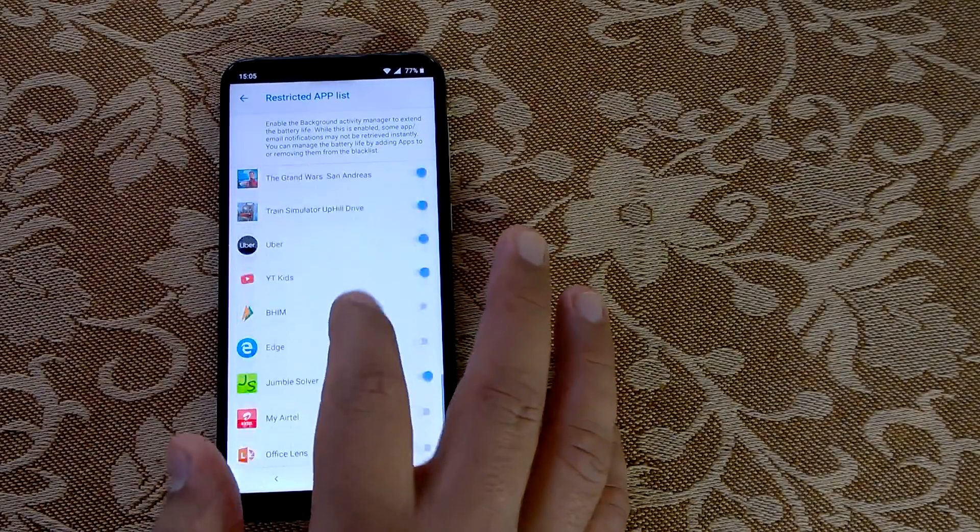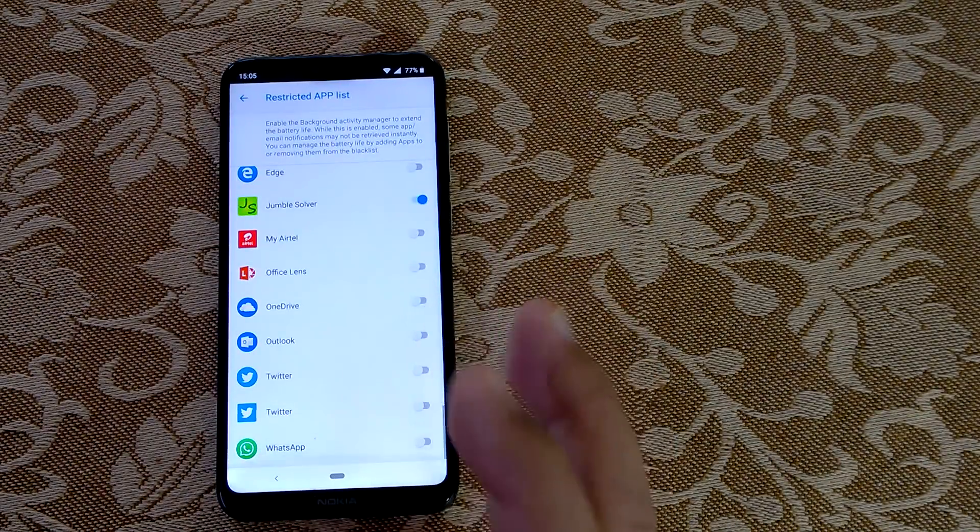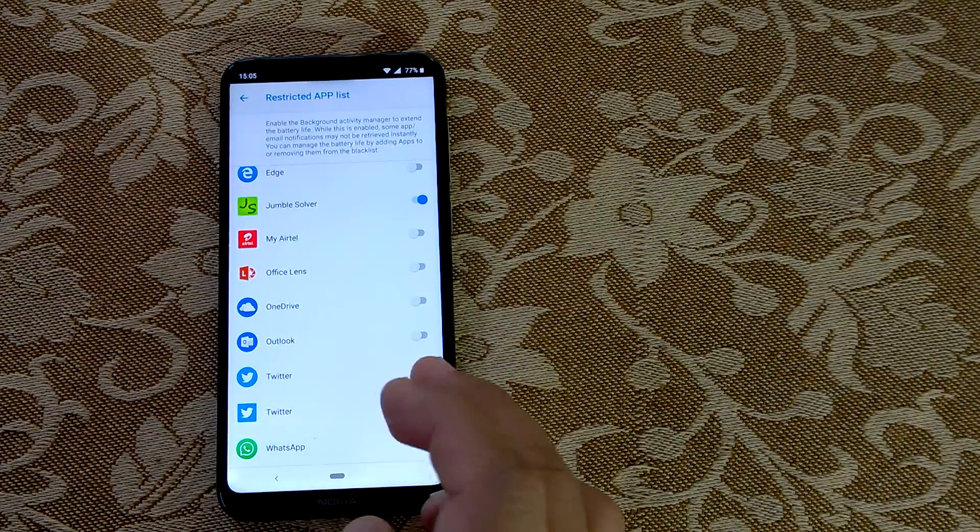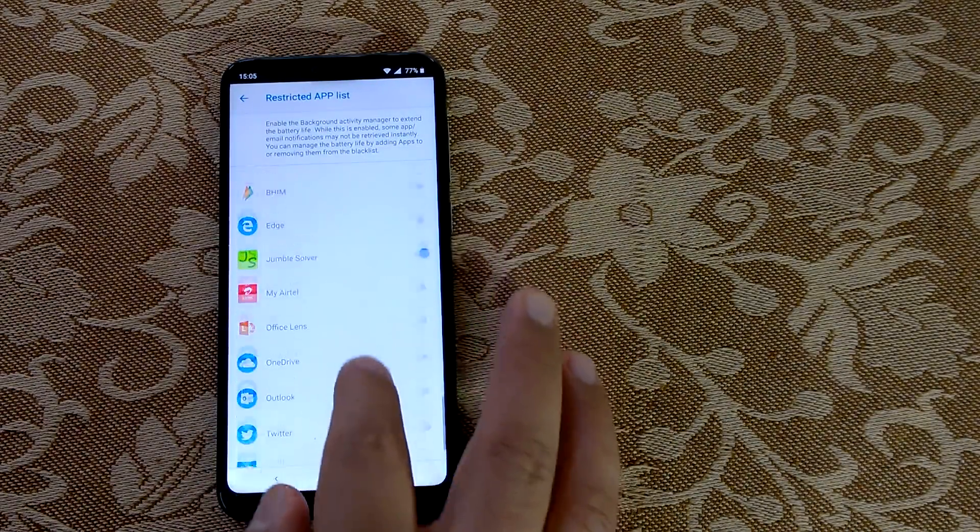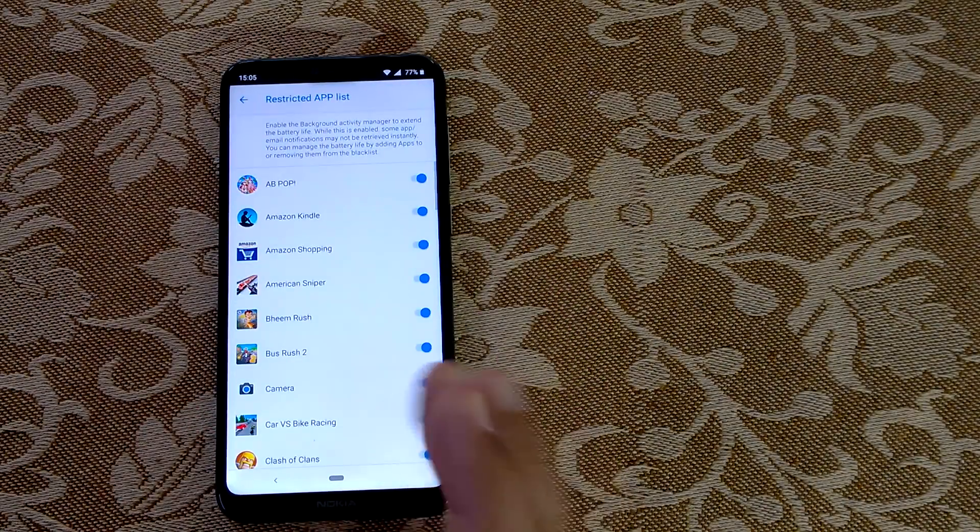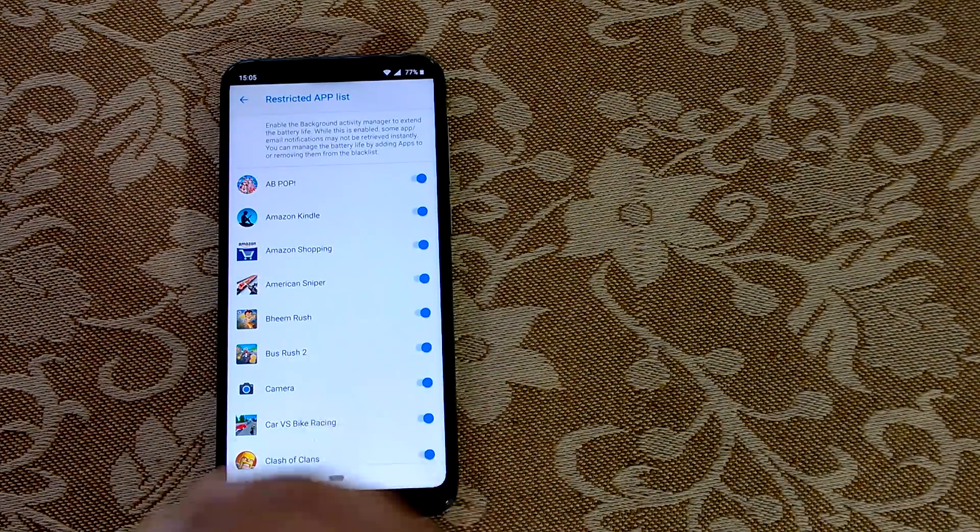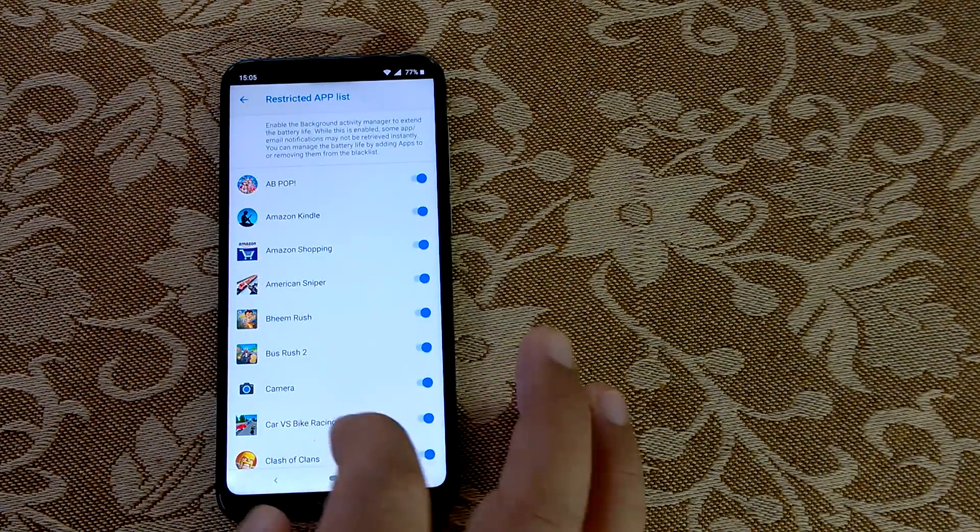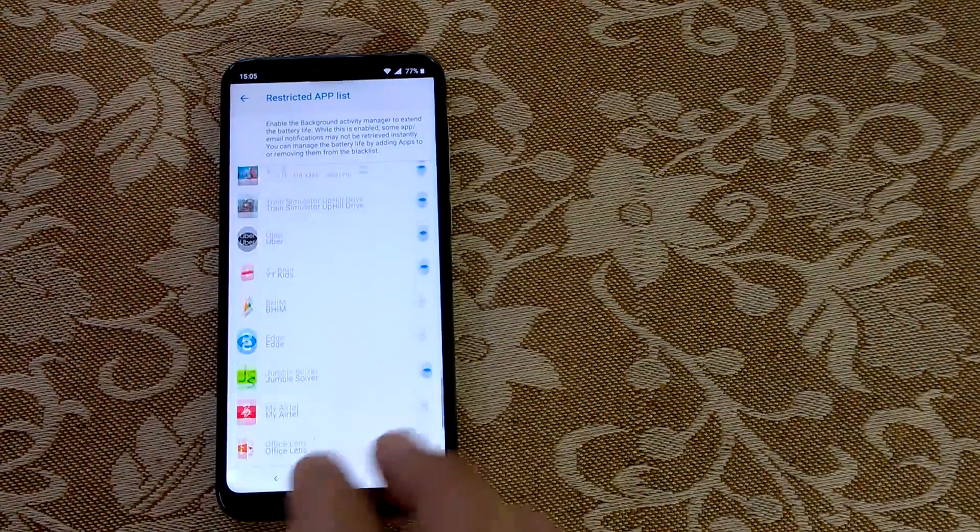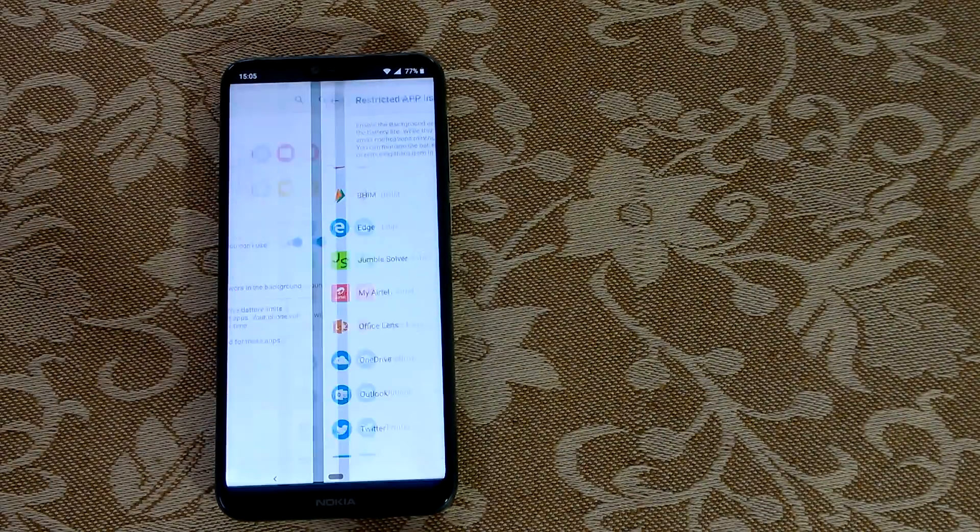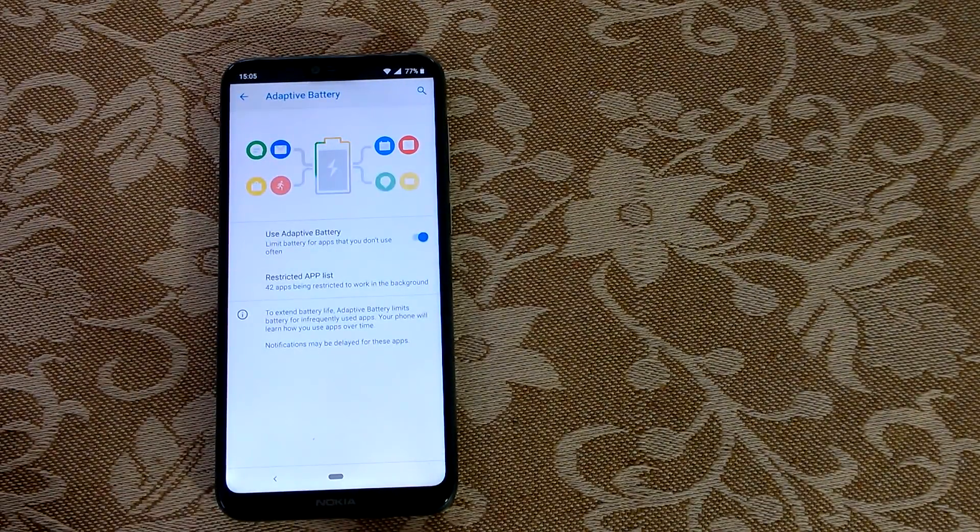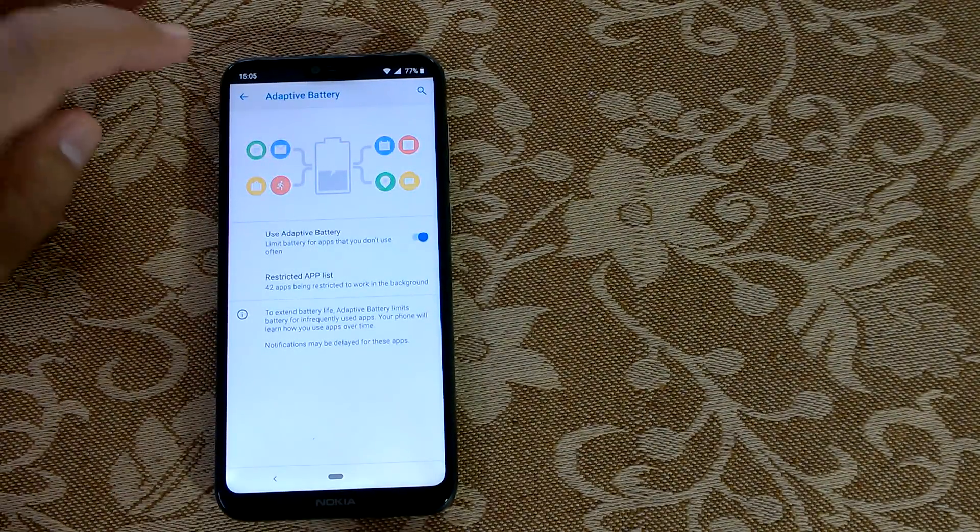Most of the apps you don't want in the background. WhatsApp, Twitter, OneDrive—these things you want to run in the background—but otherwise you can just go and restrict. It is very handy, very easy, but very useful. It improves both performance and battery life.